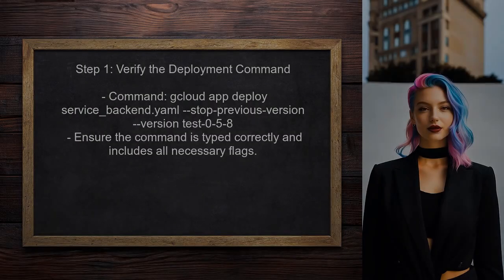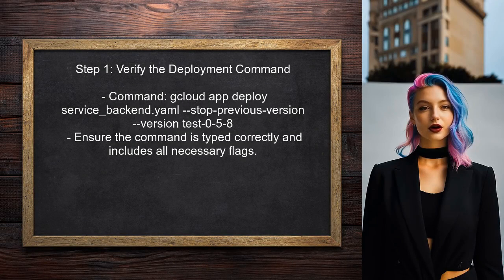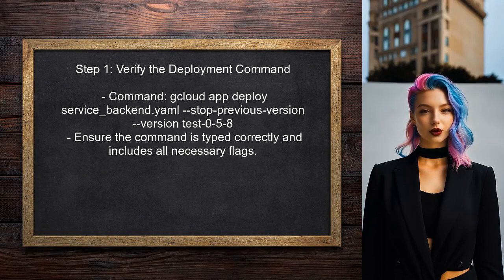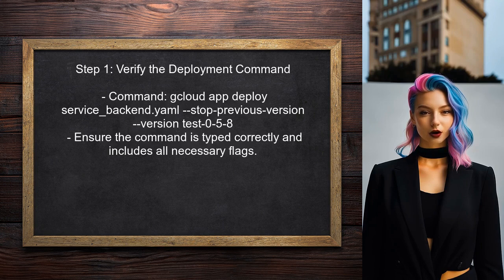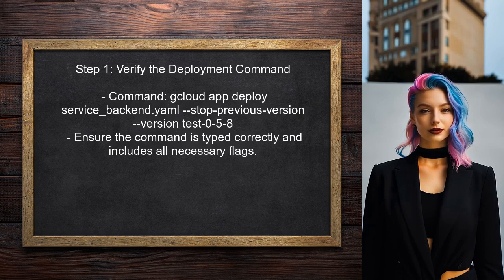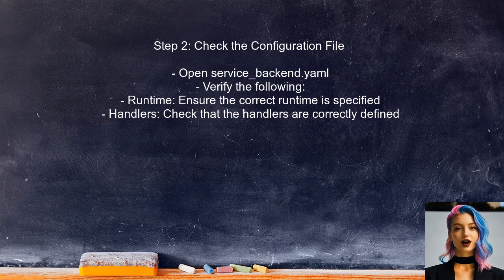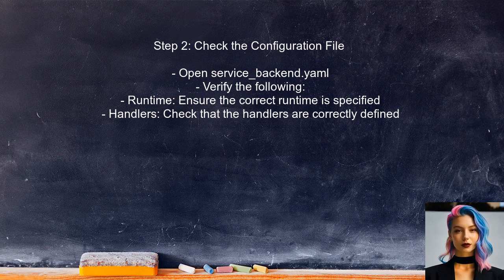To address the issue of the user seeing logs from an earlier version, the first step is to ensure that the deployment command is correct. The user should double check the command they are using to deploy the application. Next, the user should check the configuration file, servicebackend.yaml, to ensure that it is set up correctly. This includes verifying that the correct runtime and handlers are specified.